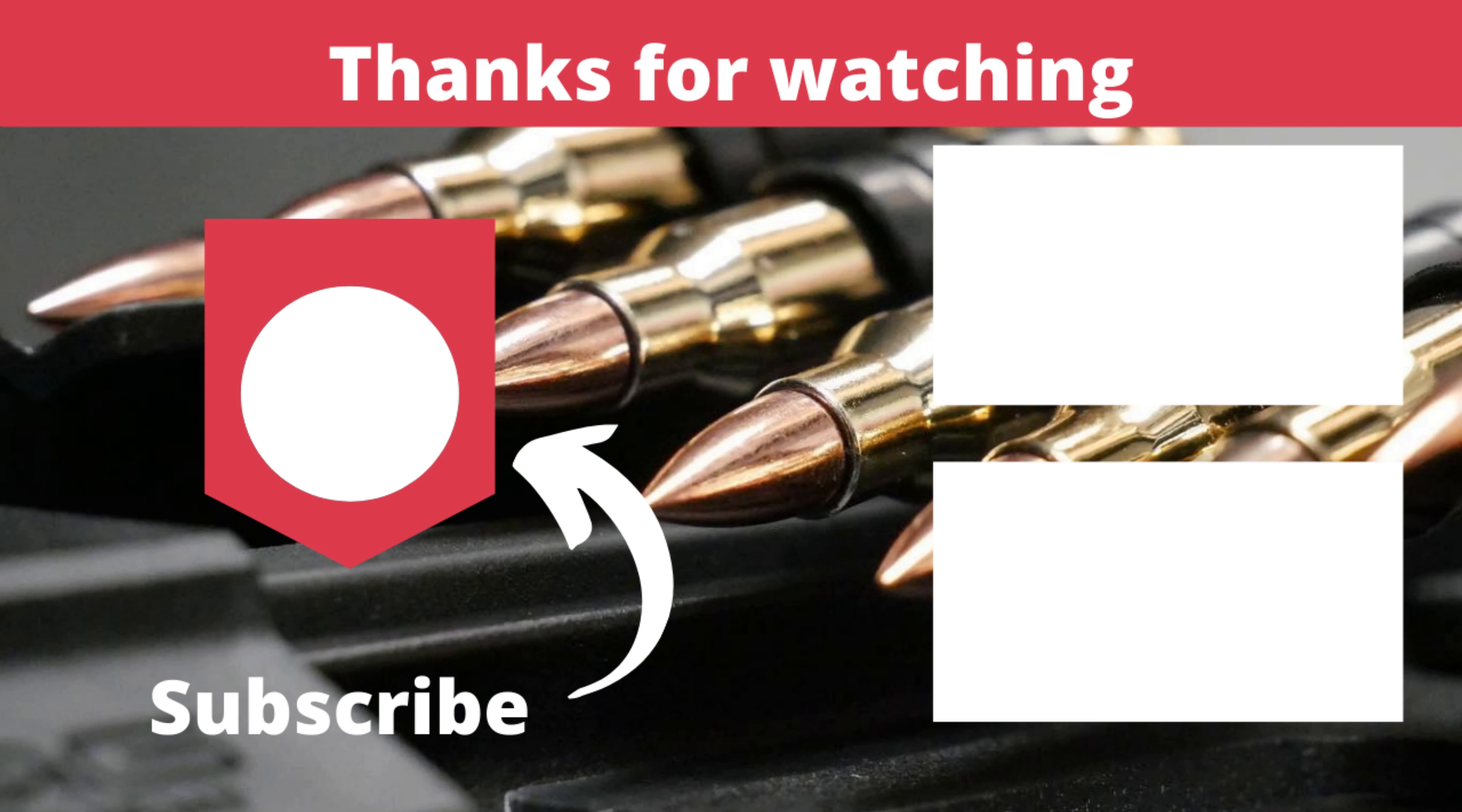So here it is, the FN Herstal P90 licensed by Cybergun. As you can see, the body of the gun is made out of ABS plastic and the top receiver is actually made out of full metal. So it gives it a nice balanced weight, making it just over two kilos.